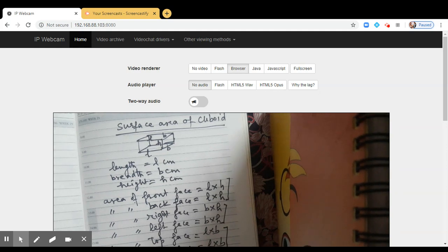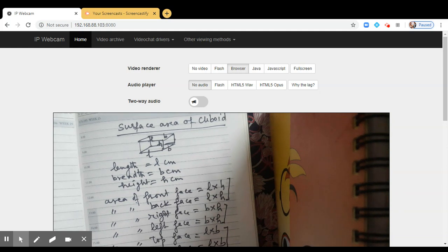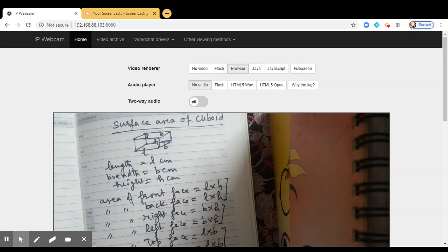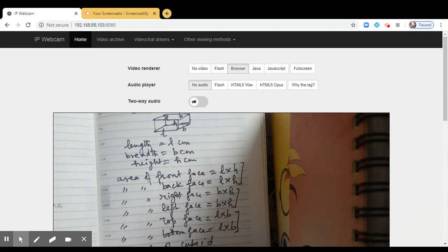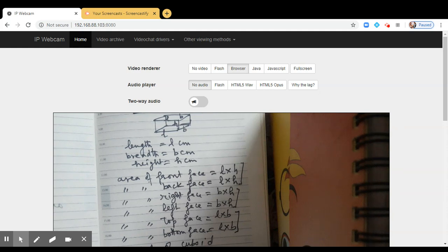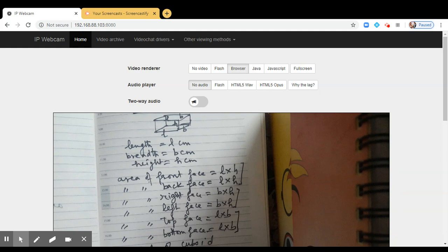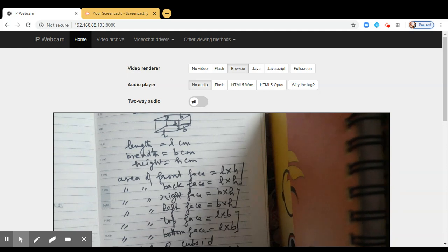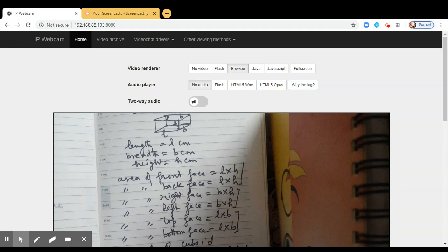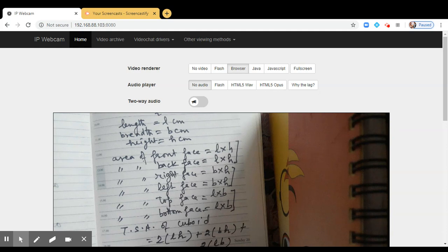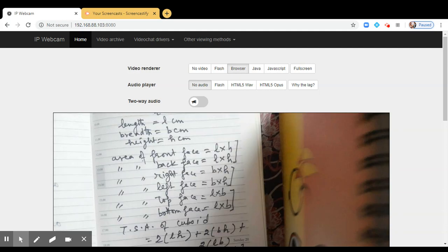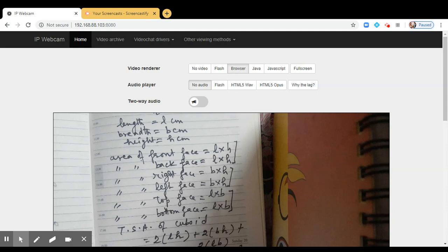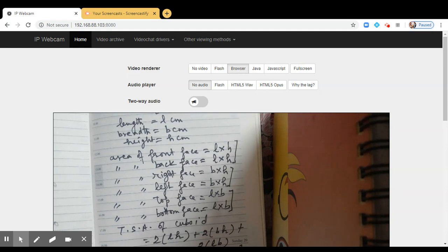So what will be the total surface area of the cuboid? We say that total surface area of the cuboid is sum of the areas of all the faces. So we can write it as 2 into LH plus 2 into BH plus 2 into LB. So this is equal to 2 into LH plus BH plus LB. So in a simpler way we write it as 2 into L into B plus B into H plus H into L square units.